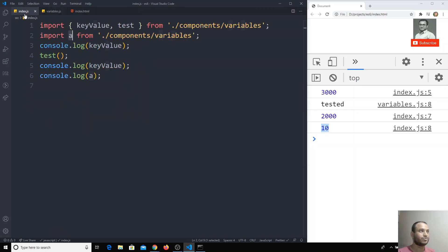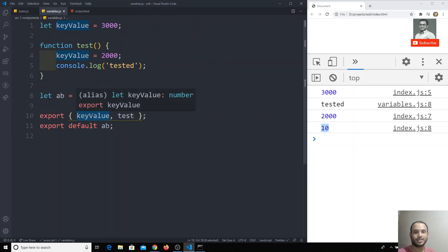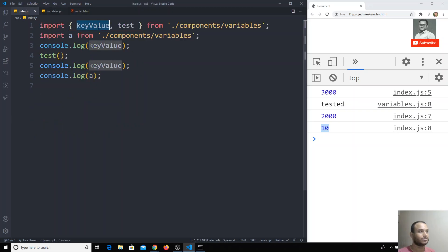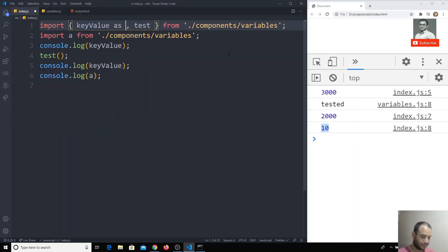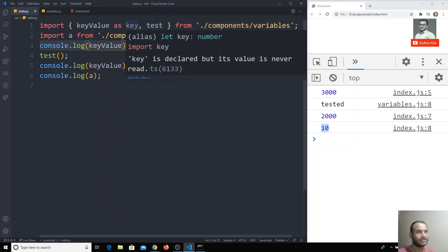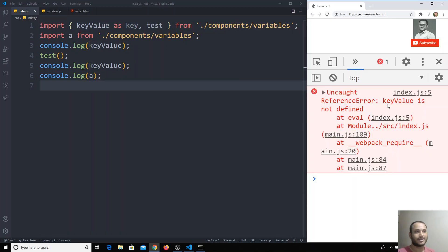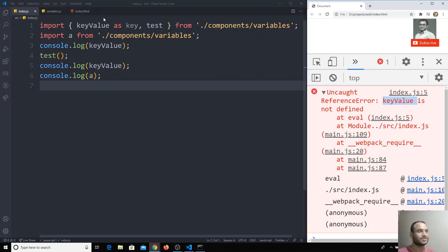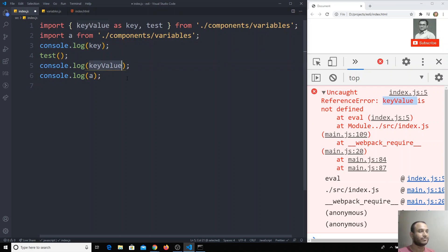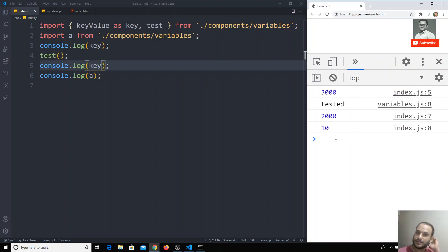We can also use aliases. Here I am using `keyValue` because it is exporting `keyValue`. I can use the alias syntax: `keyValue as key`. So instead of using `keyValue`, I should use `key` now. If I refresh, I get an error that `keyValue` is not defined — because we made the alias `key`. Replacing it with `key` and refreshing gives the correct output.